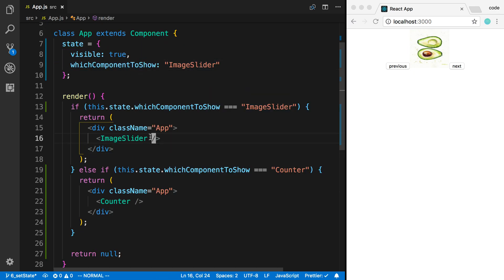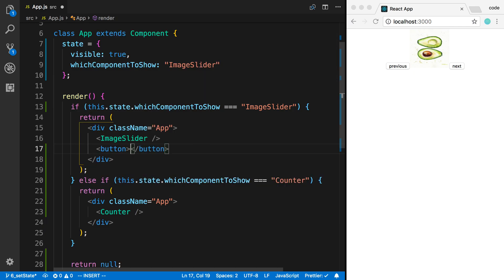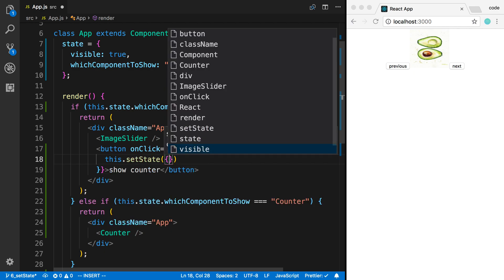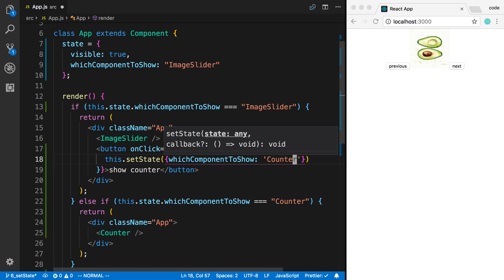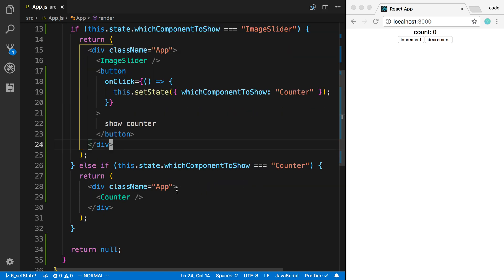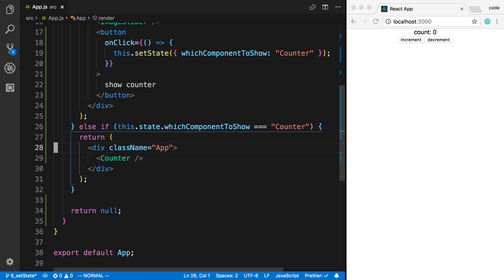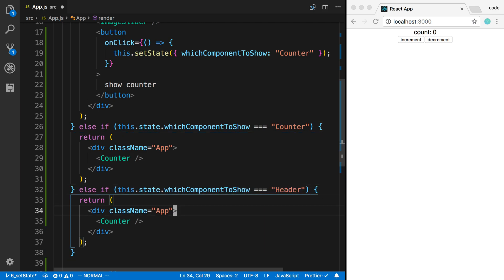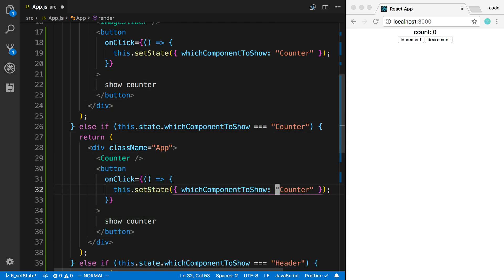We can see my image slider since that's the default. I'll add a 'Show Counter' button, and on click we setState with whichComponentToShow set to 'counter'. This lets you display multiple components — I can also add an else if for a Header component, with a 'Show Header' button that sets whichComponentToShow to 'header'.